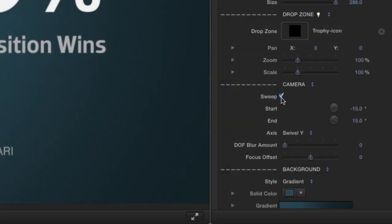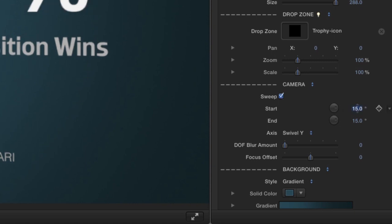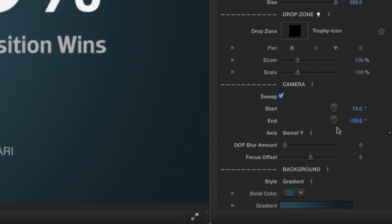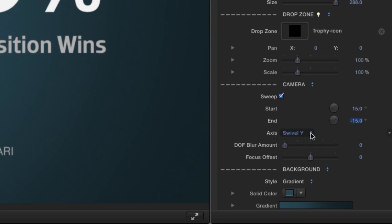Under the Camera parameter, you can uncheck the Sweep checkbox to disable the sweeping animation. Adjust the Start and End angles and choose an axis from the drop-down. Use the sliders to manipulate the Depth of Field Blur amount and the Focus Offset.